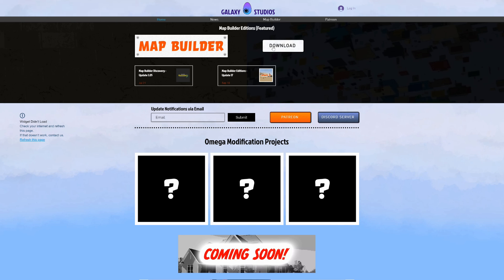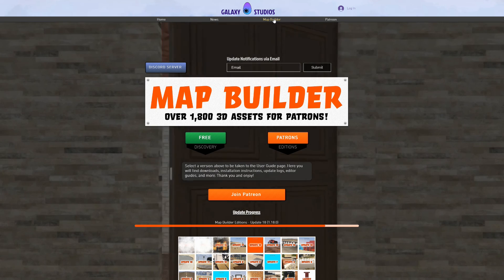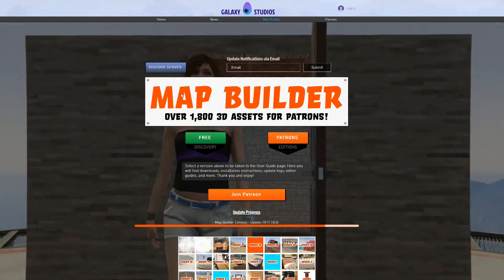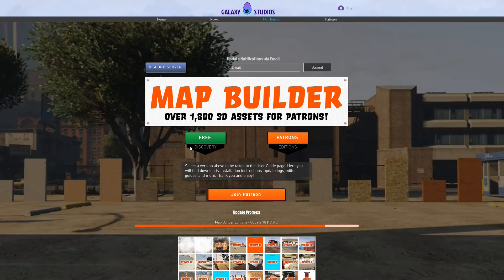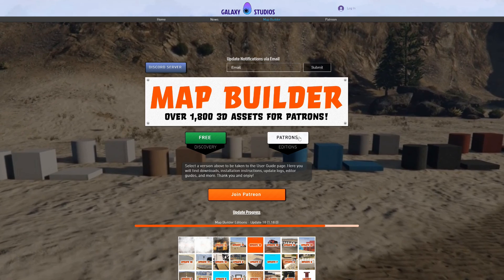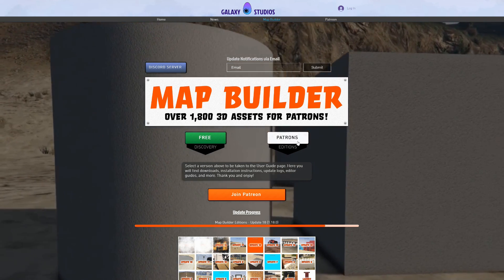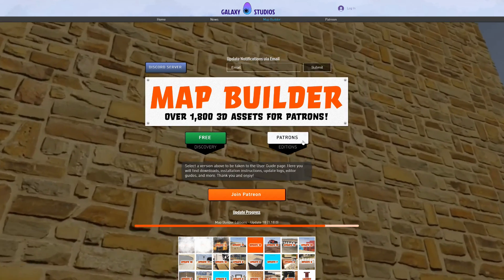When you get to this page, select the Map Builder download button right here, or you can select Map Builder right here. Let's go ahead and select Map Builder — this will lead you to the download page. You're going to have two versions: the free one and the Patrons Edition.